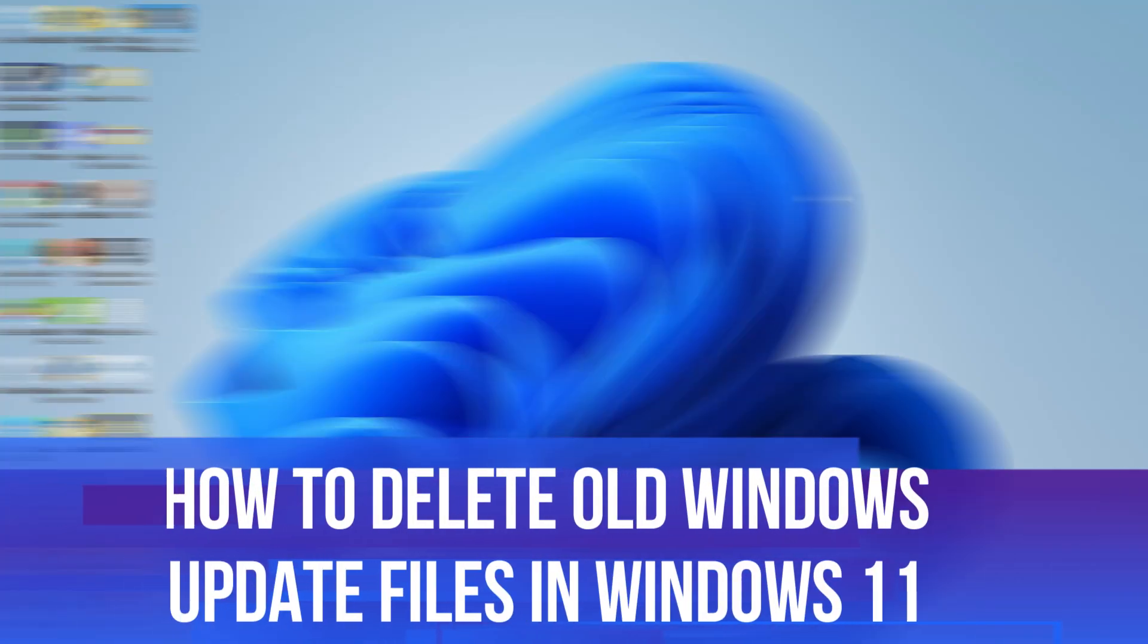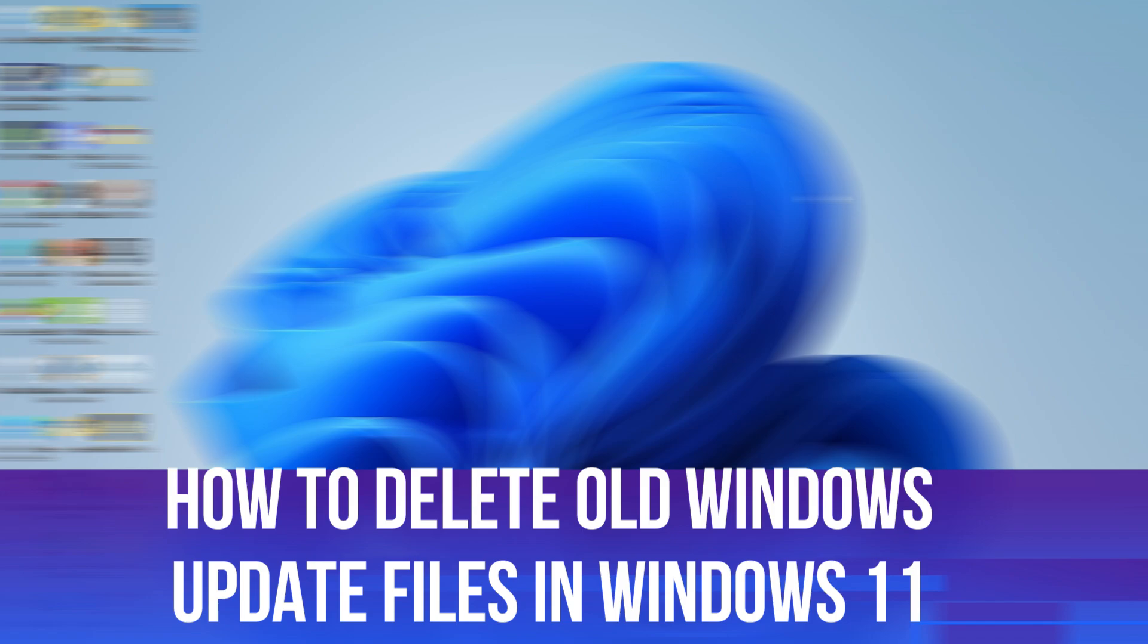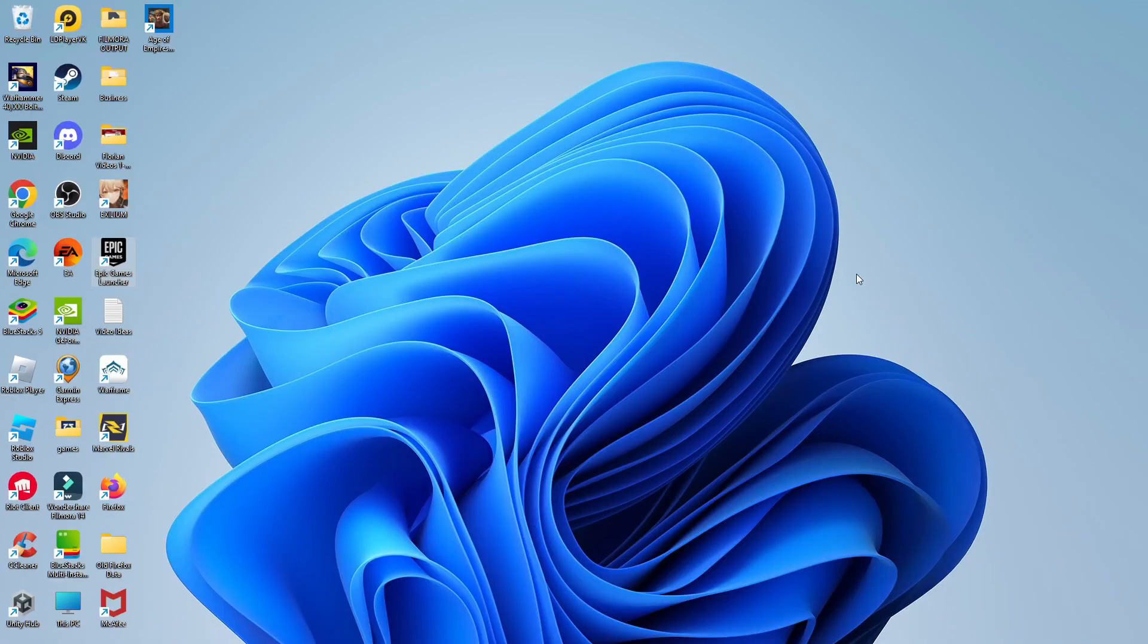In this video, I will show you how to delete old Windows update files in Windows 11. So let's jump straight into it.